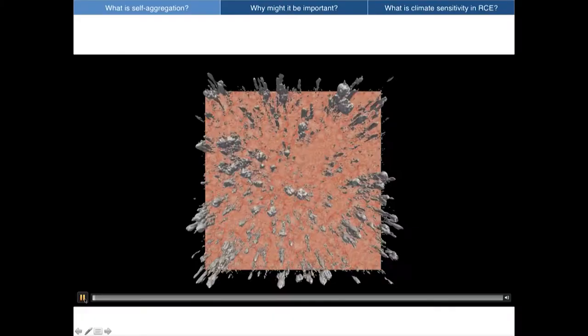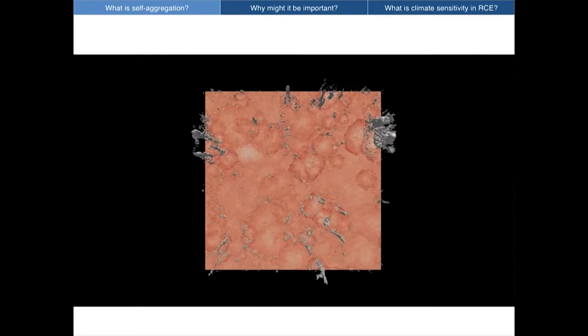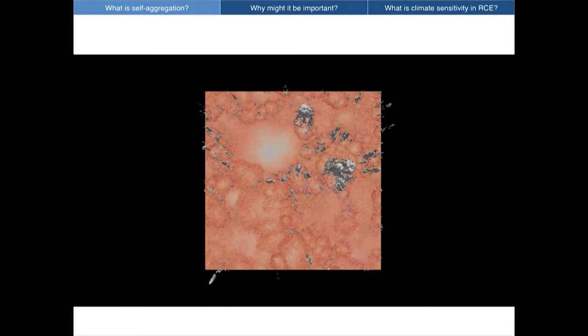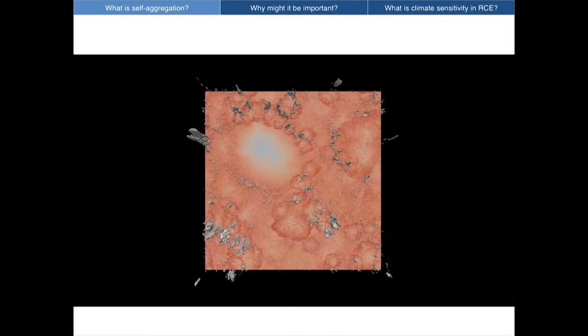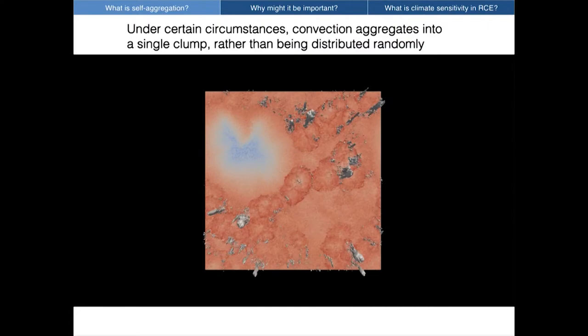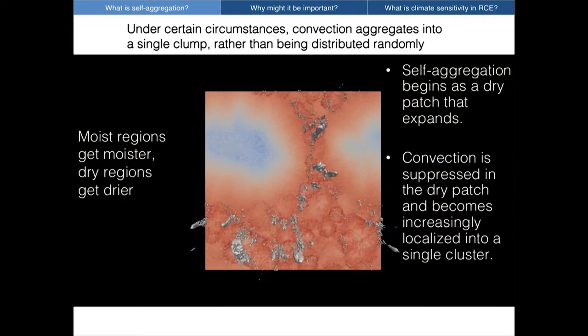The question of what is convective self-aggregation is best shown by looking at a movie. This is an animation from a simulation with a cloud-resolving model, looking down on the top of the model domain — about 1,000 kilometers long in each direction. The gray shading represents clouds; red is humid air near the surface, and whiter colors becoming blue are drier air near the surface. We have convection occurring across the whole domain, which is what we might expect in radiative convective equilibrium given the same sea surface temperature and sunlight everywhere — a totally homogeneous environment. But that clearly doesn't happen. We have the development of an area of drier air that becomes devoid of convection, and over tens of days, the dry patch gets larger and forces convection to be increasingly localized into a single cluster.